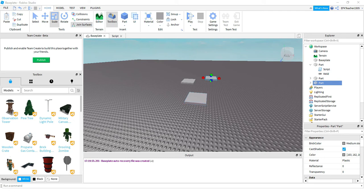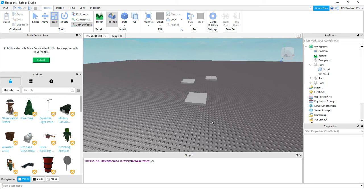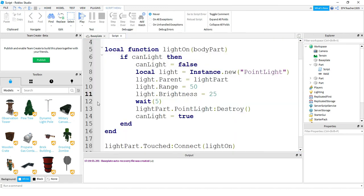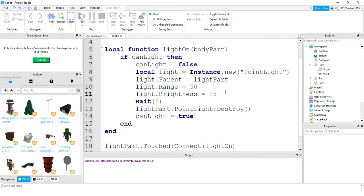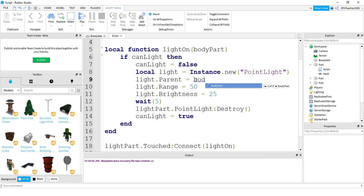And one other thing that you can do with this that's kind of funny is instead of lighting up the part, you can actually light up the player. To do that it's just a small change in the code. So if you go back to the code and the section right here where it says light.Parent, instead of attaching the new instance of point light onto the part, you can attach it to the player by saying bodyPart here. And let's go ahead and take a look and see how this looks.